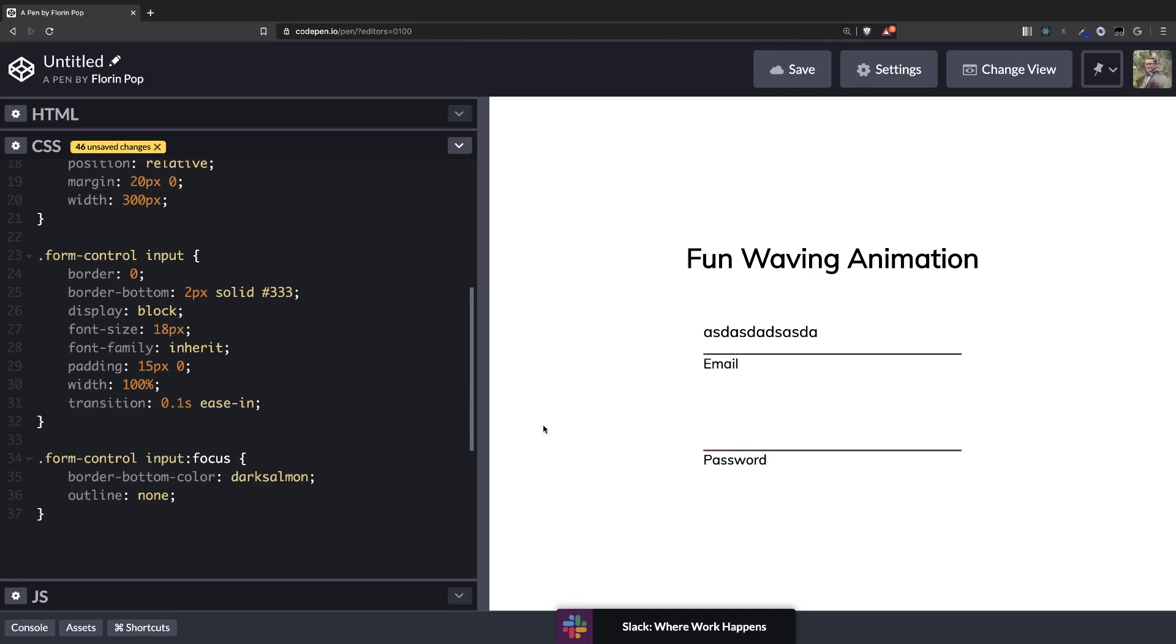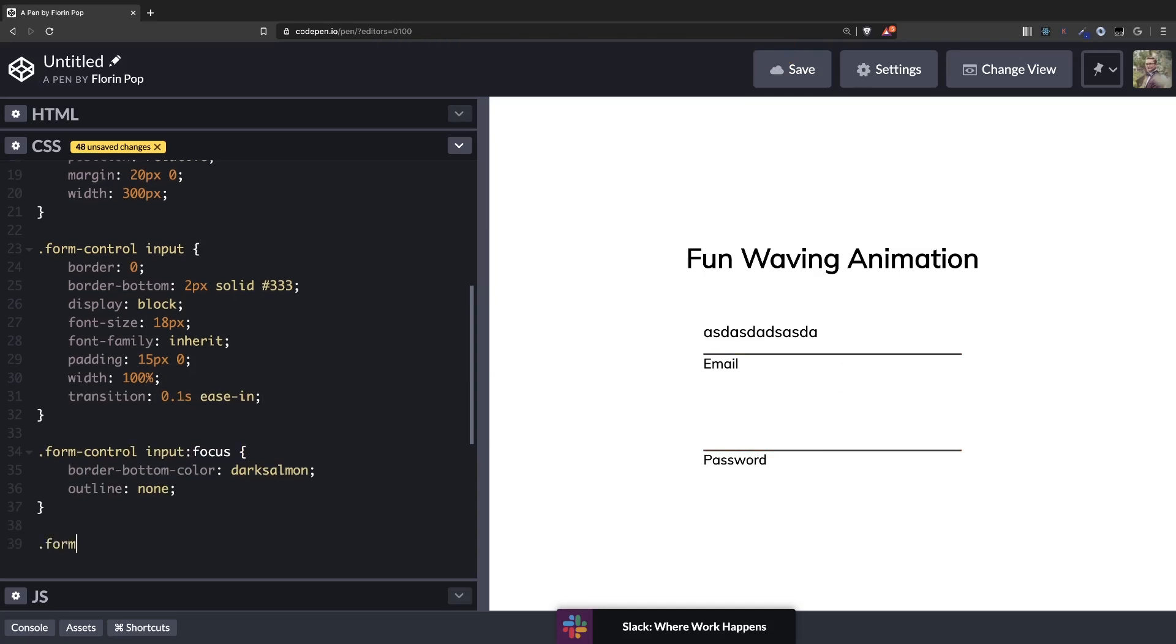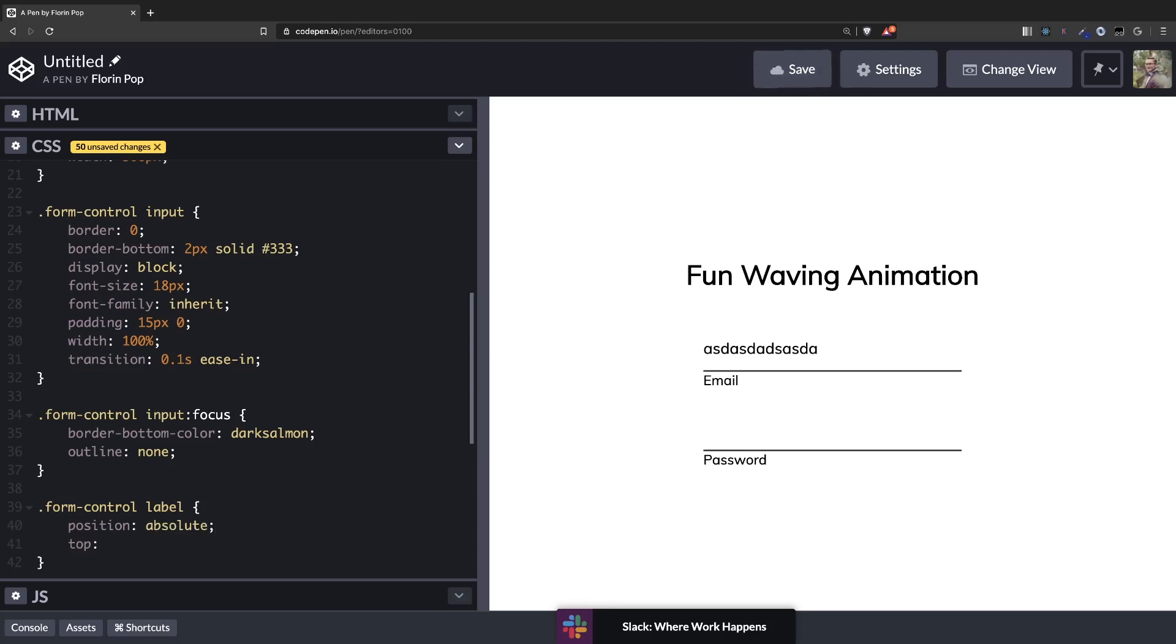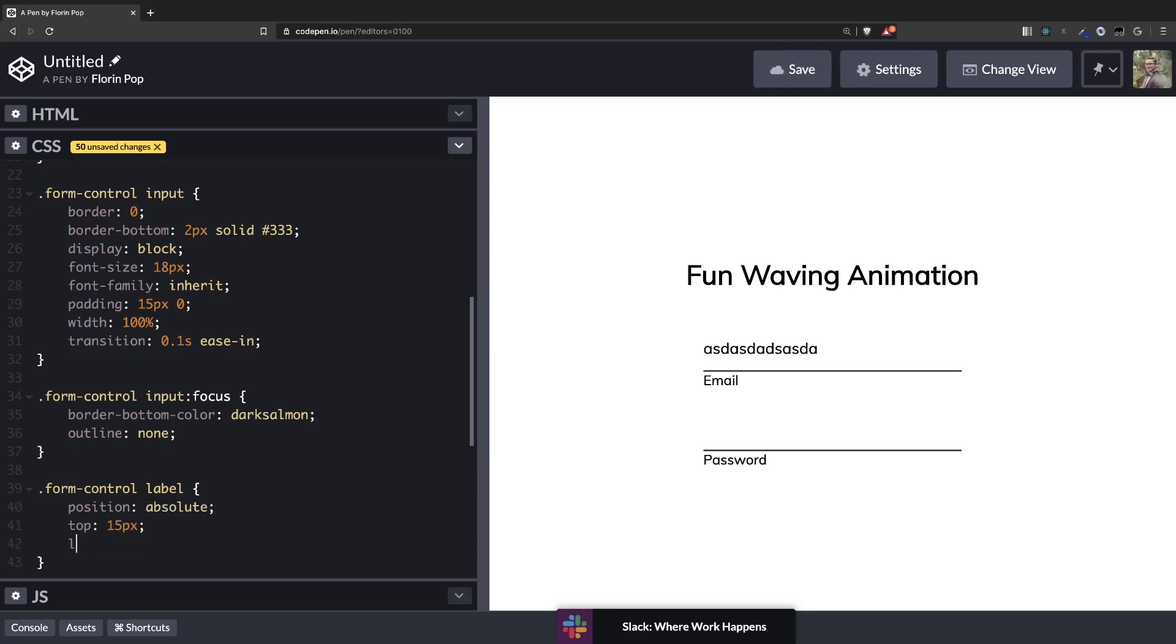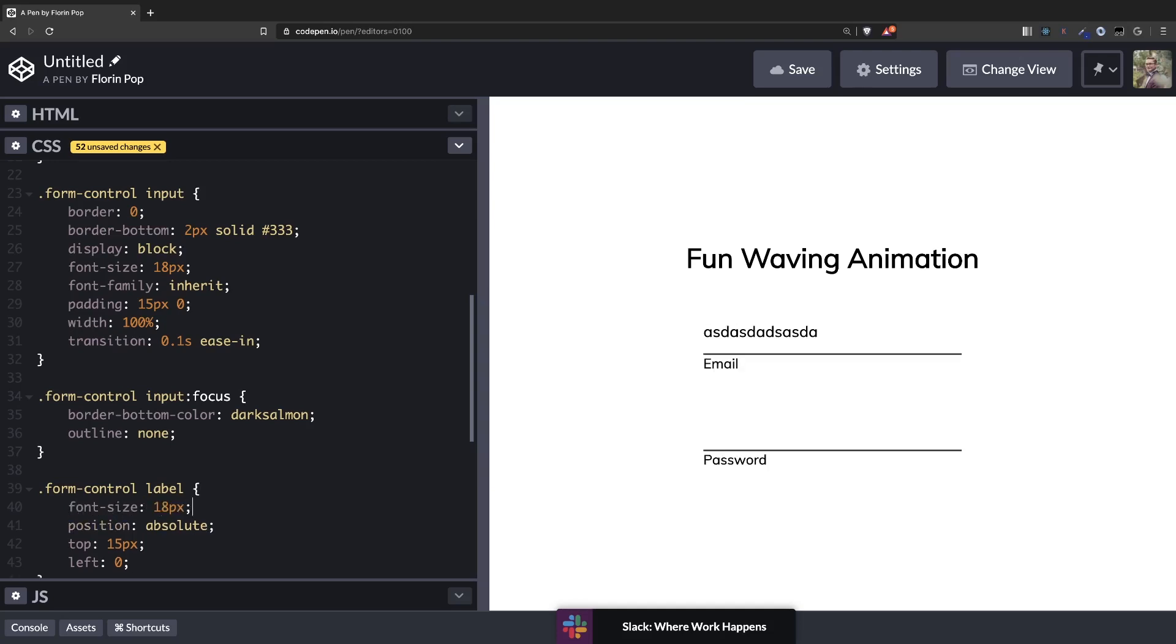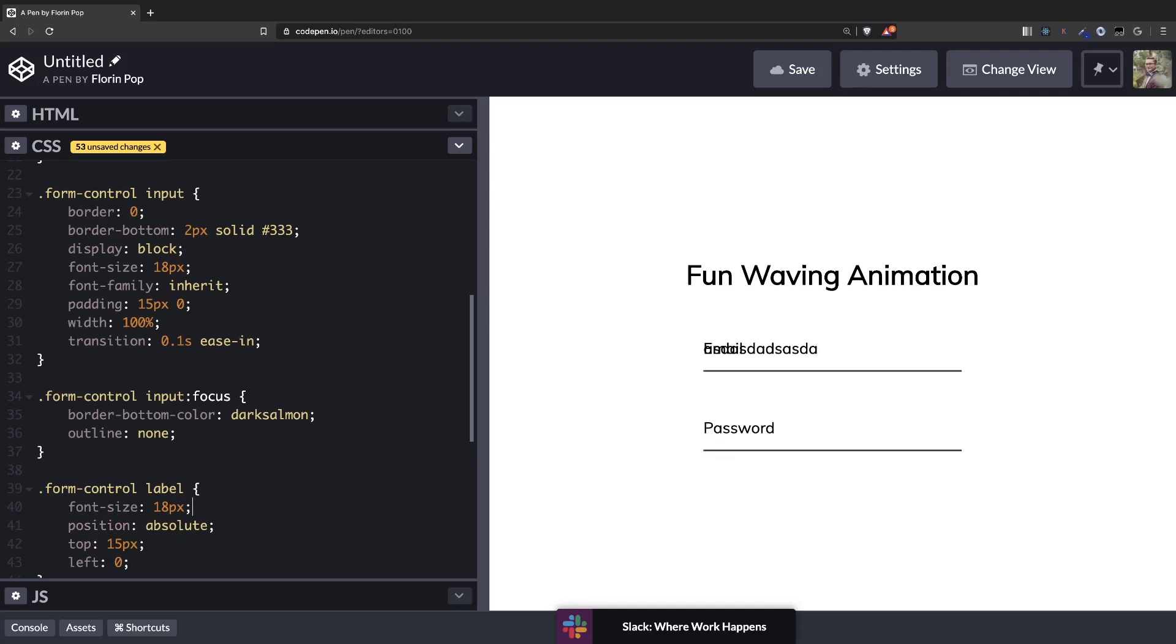Now let's style the label. So form control and label. As I said this has to be position absolute. So now we can place it on top 50% and left 0. You can see now how nice it aligns there right on top of the text. Let's increase the font size also. Font size 18 pixels. Like that. So now it's basically like the text inside the input.